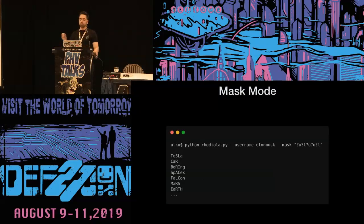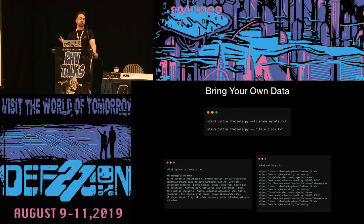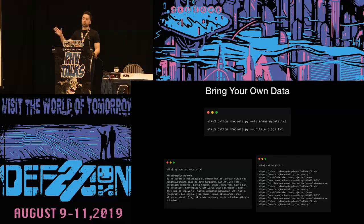In the mask mode, users can provide hashcat-style mask values for word list generation. In this example, the mask specifies the first character is uppercase, the second is lowercase, and the third is uppercase again. If you don't have a Twitter API or want to use another data source, you can bring your own data. Rodiola provides two options: you can provide a text file containing harvested texts, or provide a URL list and Rodiola will harvest text from those URLs automatically and build the personalized word list.